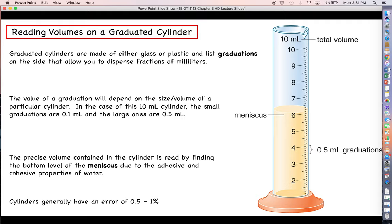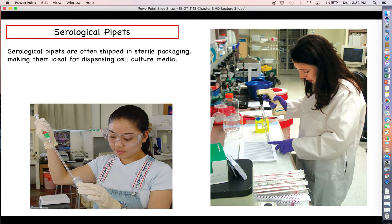One thing to be aware of with graduated cylinders is that they have a relatively high error rate — somewhere between 0.5 and 1 percent. That's acceptable for large volumes; for example, measuring 1,000 milliliters you could be off by one milliliter. But for very small volumes, being off by one percent can be pretty catastrophic.